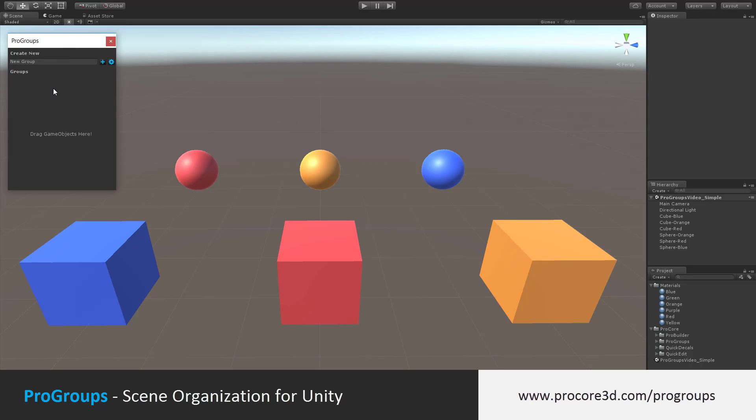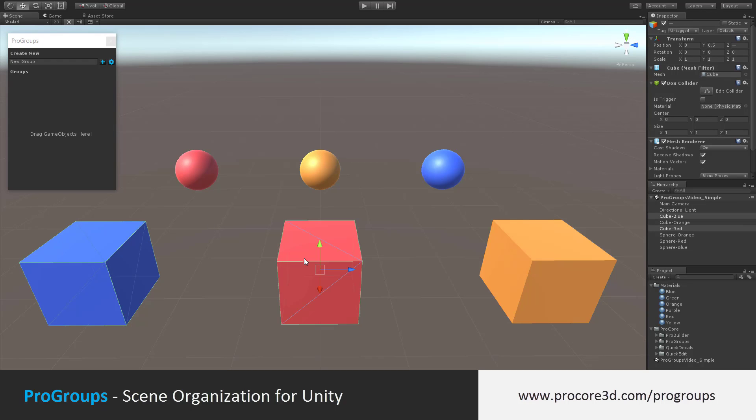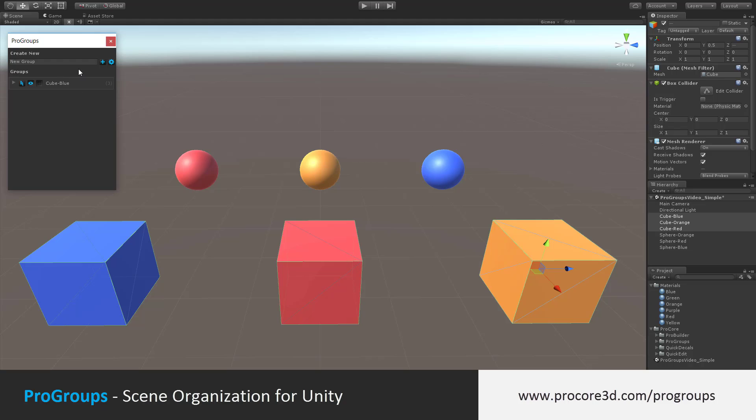Right now we have zero groups. We'll start by creating a few. The first group we'll create will be for all of these cubes in the scene. I'll select them and then just drag and drop into the main ProGroups window. It's created a group for those.